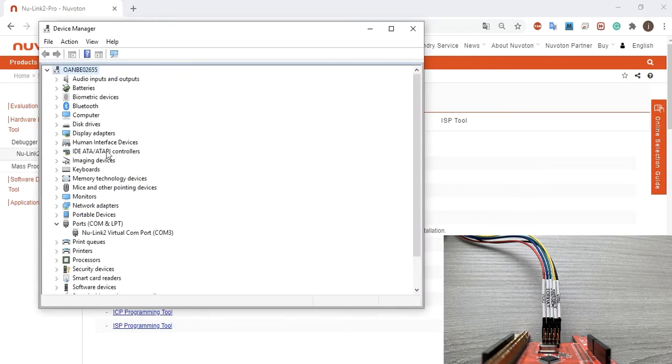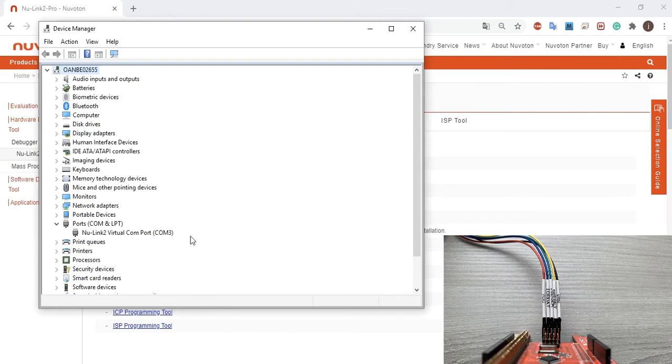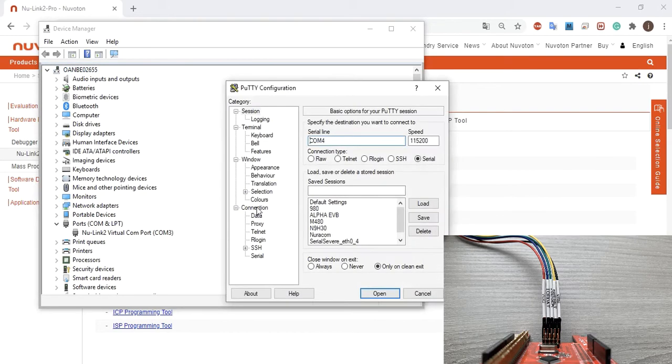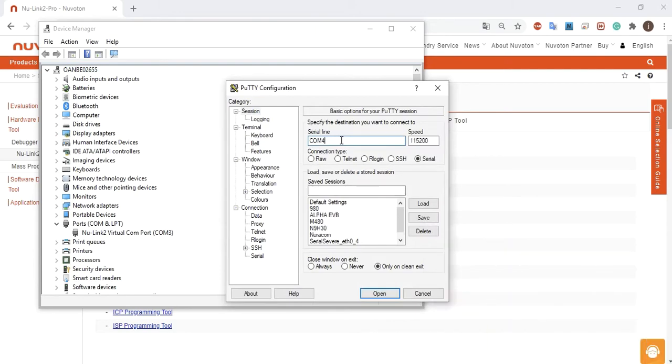Open the terminal tool to open the corresponding comport. The NuLink2 Pro provides an ICE function for programming and debugging on PC. The ICE connection pins are VCC, ICE data, ICE clock, RESET and VSS.